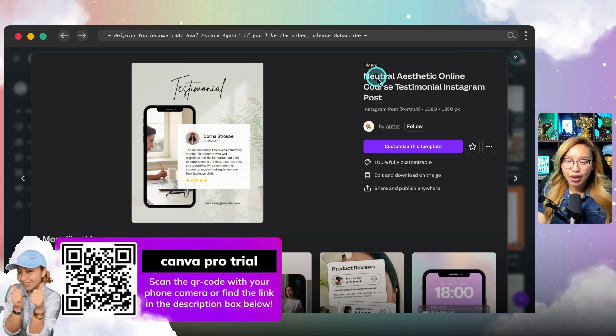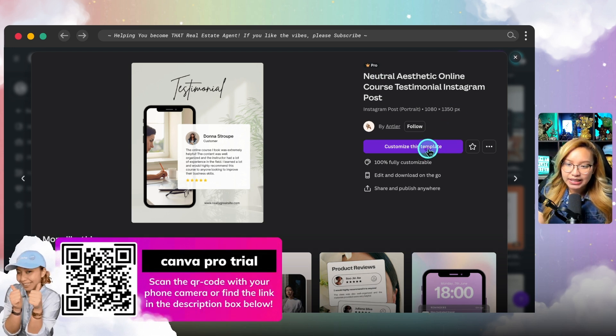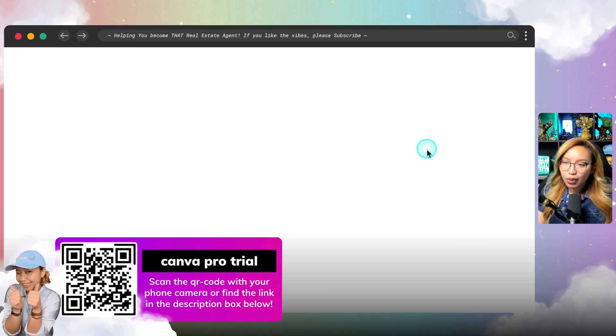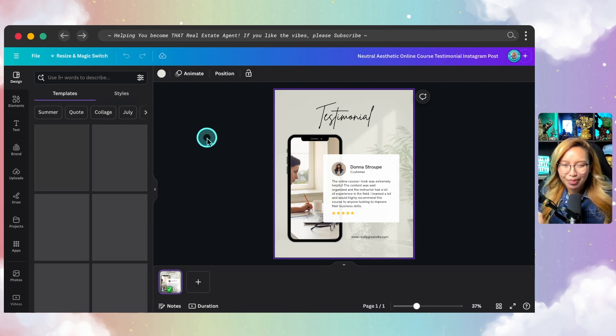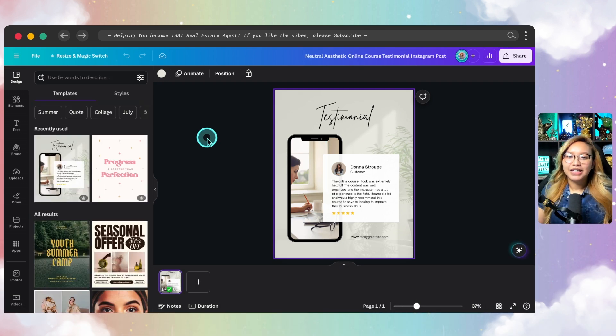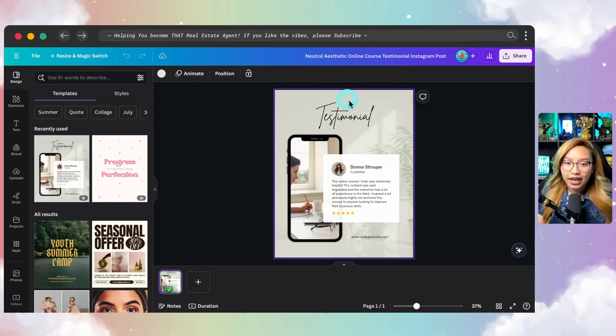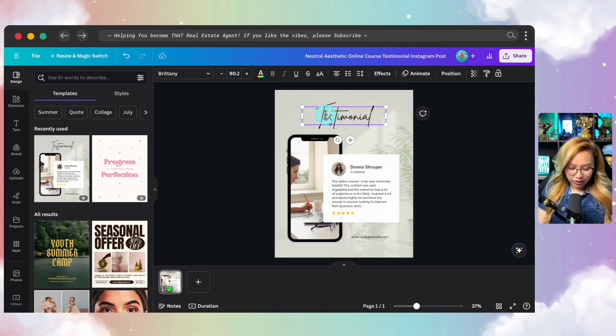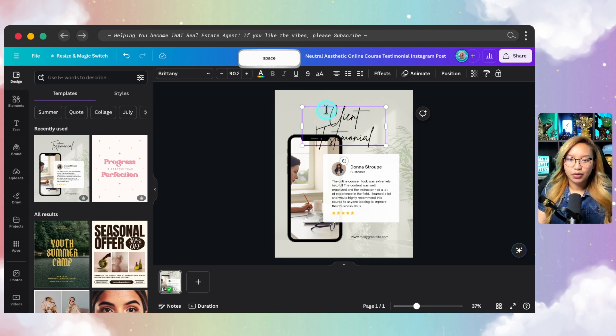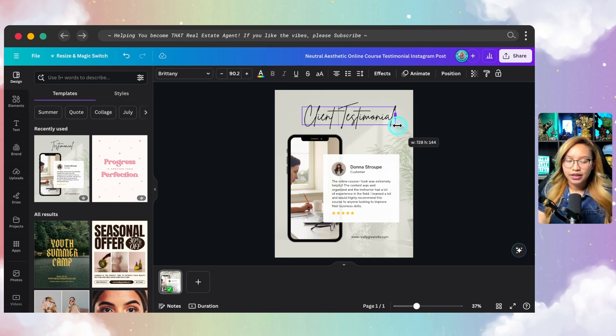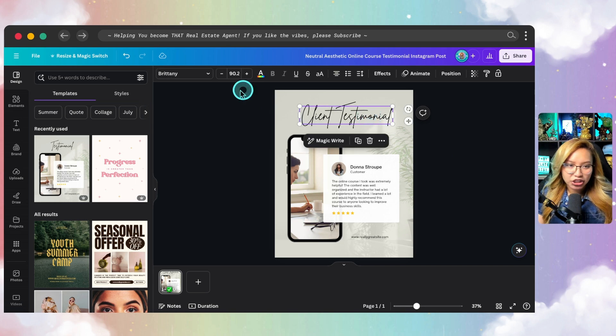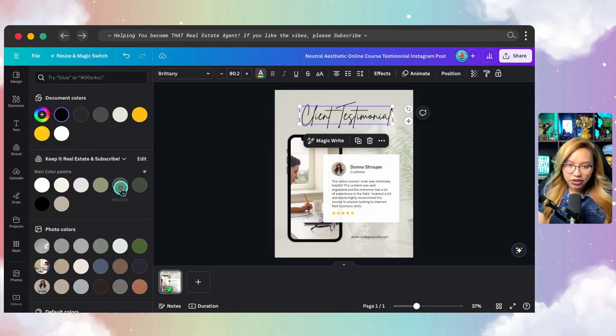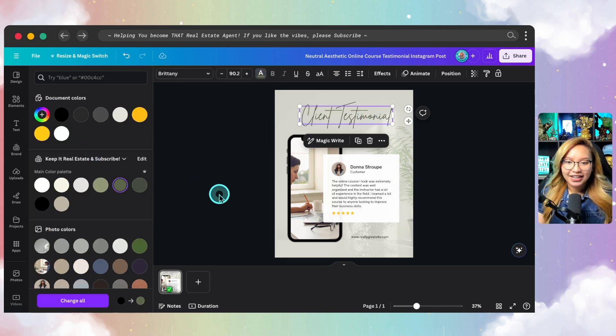This is indeed a pro template. So also make sure you find my Canva pro link in the description box down below as well or scan this code over here. So I'm going to go ahead and hit customize this template because what we are going to be doing is prepping this template as a template. So in this case, I am just going to go ahead and put client testimonial.